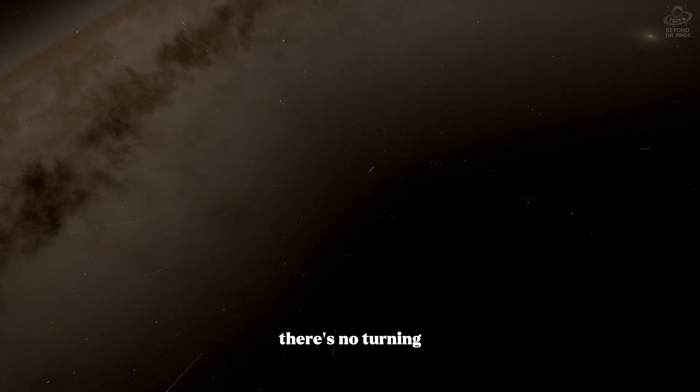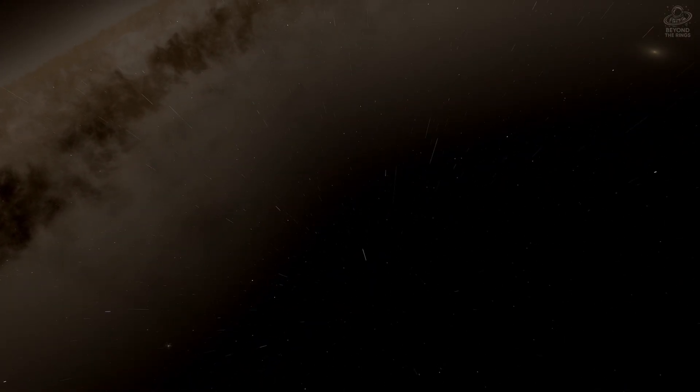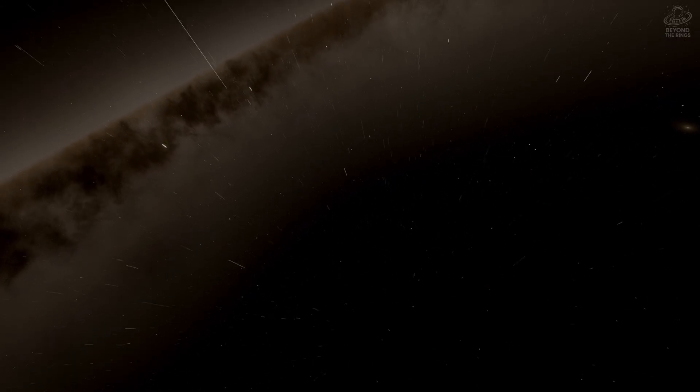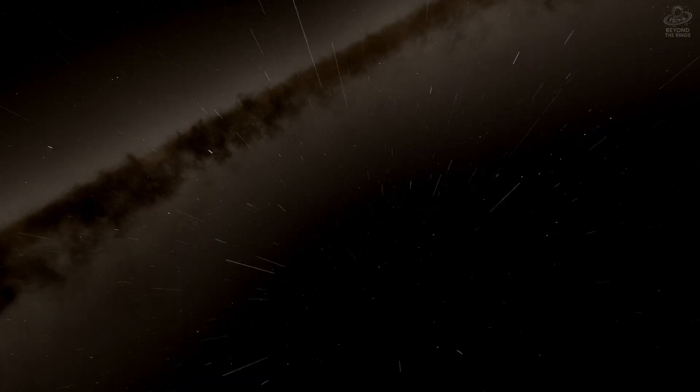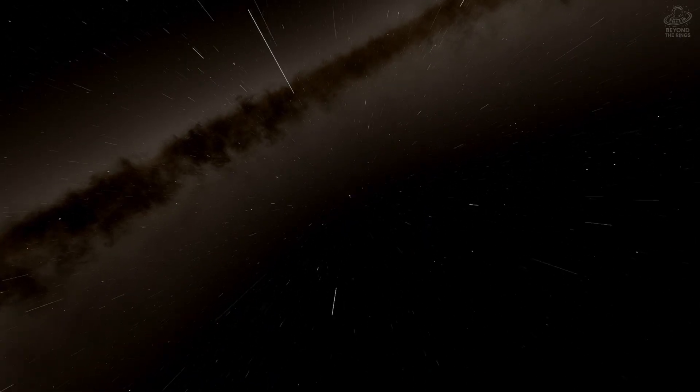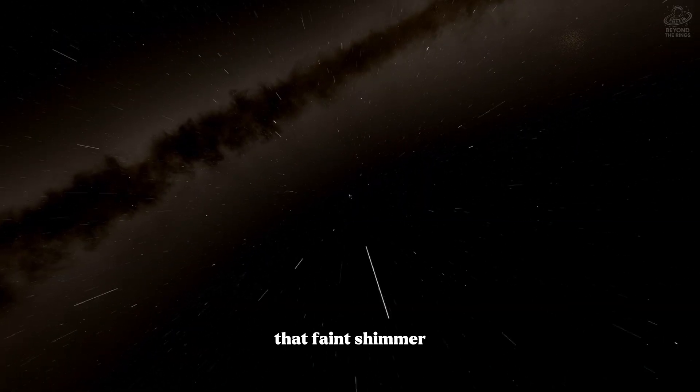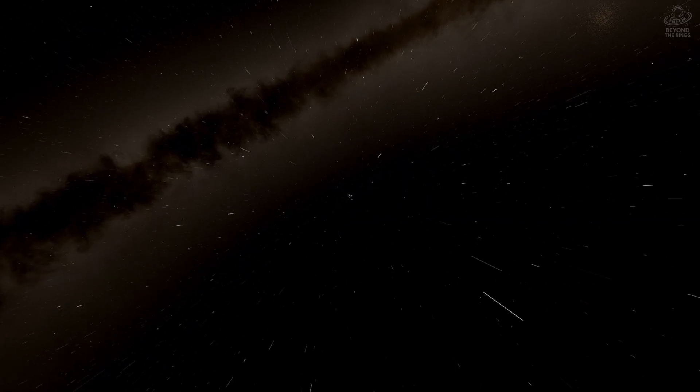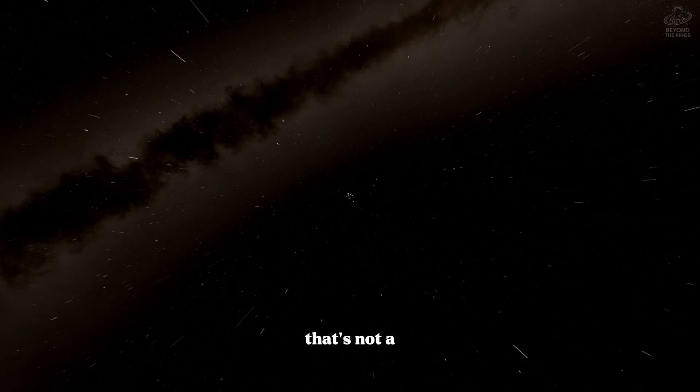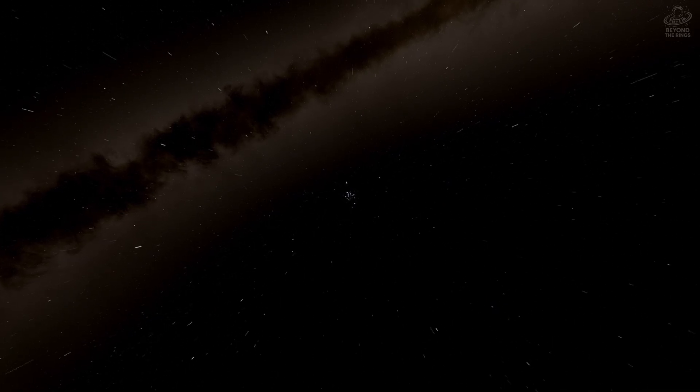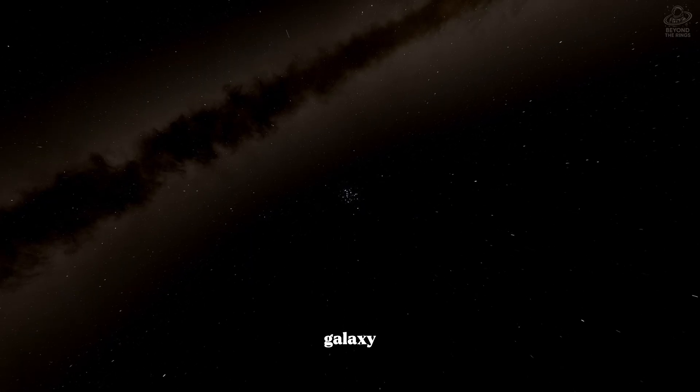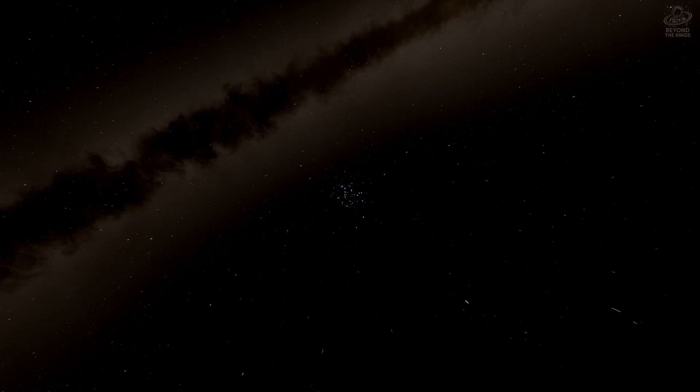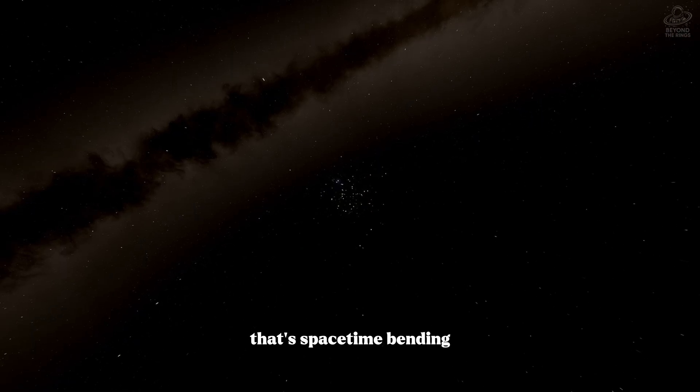There's no turning back now. Do you see it? That faint shimmer at the center? That's not a star. That's not a galaxy. That's space-time bending.